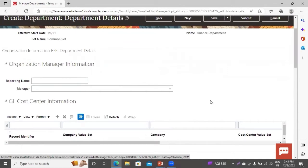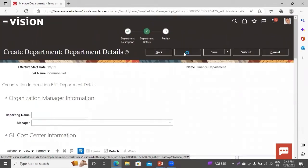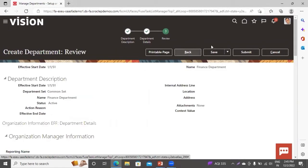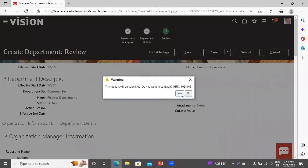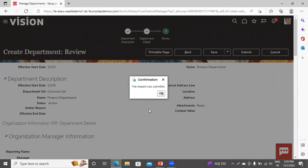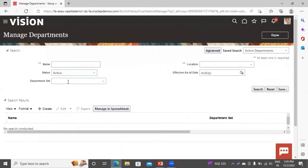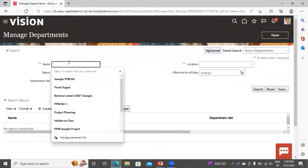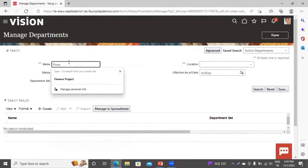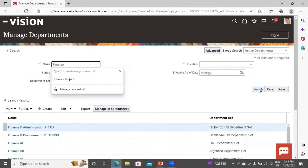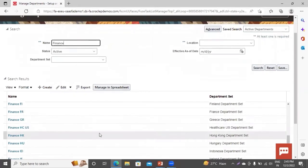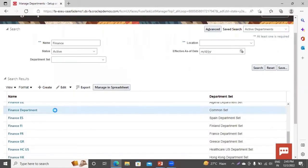As per your business requirement, you can fill these optional fields: GL cost center information, organization manager information, workday information, and France department information. These are not mandatory fields. Click on Next, and then click on Submit. Your request has been submitted. Click OK. Now you can search for your department that we have just created. This is our department.